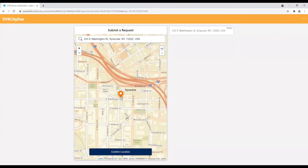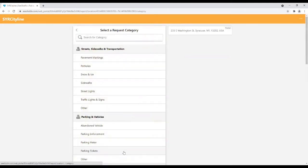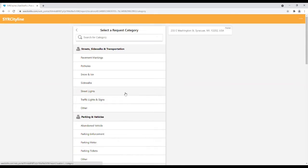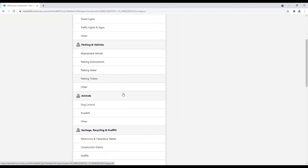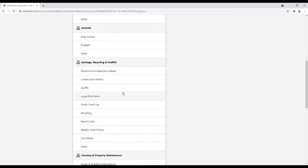Once the location is identified, click Confirm Location button at the bottom of the page. Once the location is selected, users are prompted to select a request category. There are multiple service request categories to choose from.